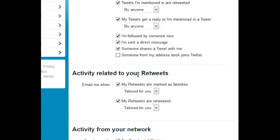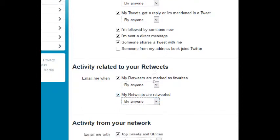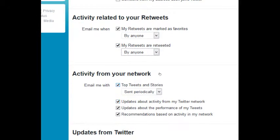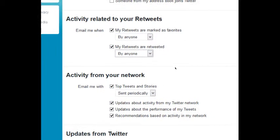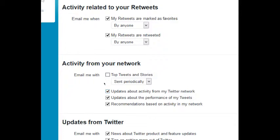Email me when my retweets are marked as favorites: yes. My retweets are retweeted: yes, I want to know about it. Activity from your network: this one I would recommend turn this one off. Email me with top tweets and stories sent periodically, no, I'll use Twitter when I want. Updates about activity from my Twitter, all of these I would just turn these all off.